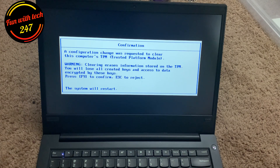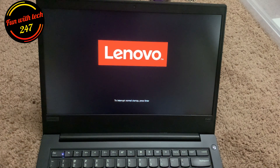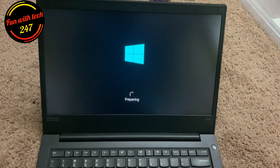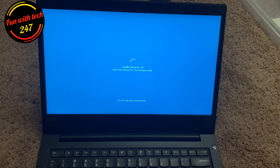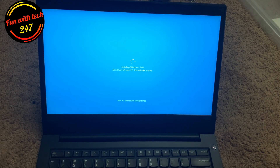The warning says that when clearing the TPM you will lose all created keys and access to data protected by those keys — but that's no problem in this case. As I press F9 to clear the TPM, it reboots and as you can see the Windows logo appears. It's going to start installation now. There you go — Windows installation is underway.